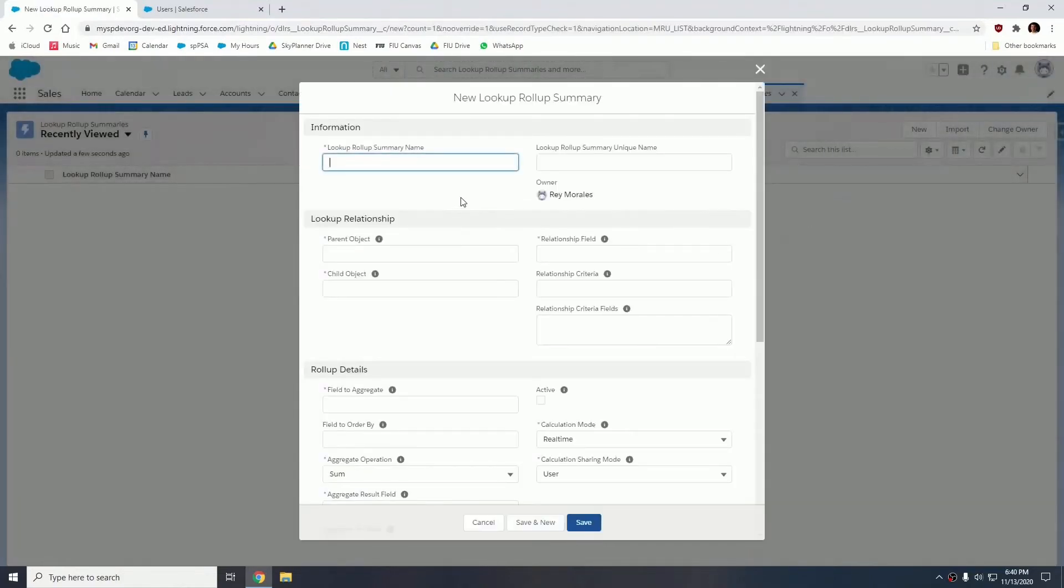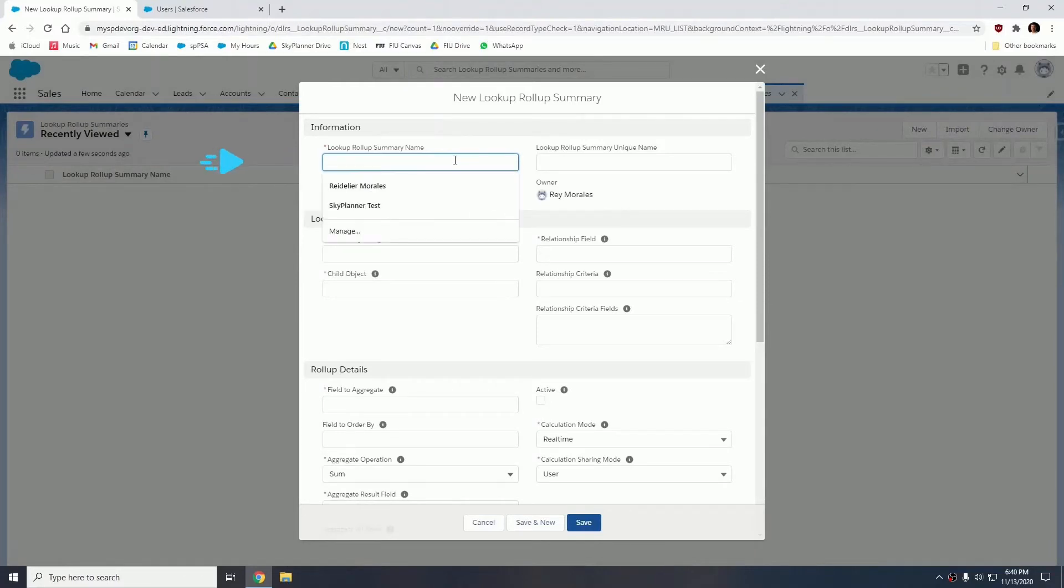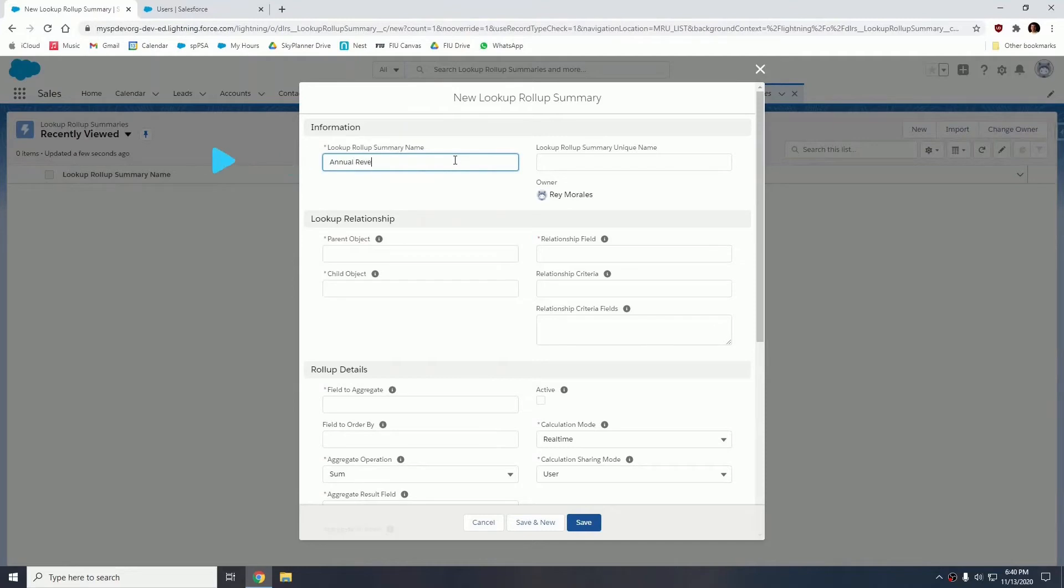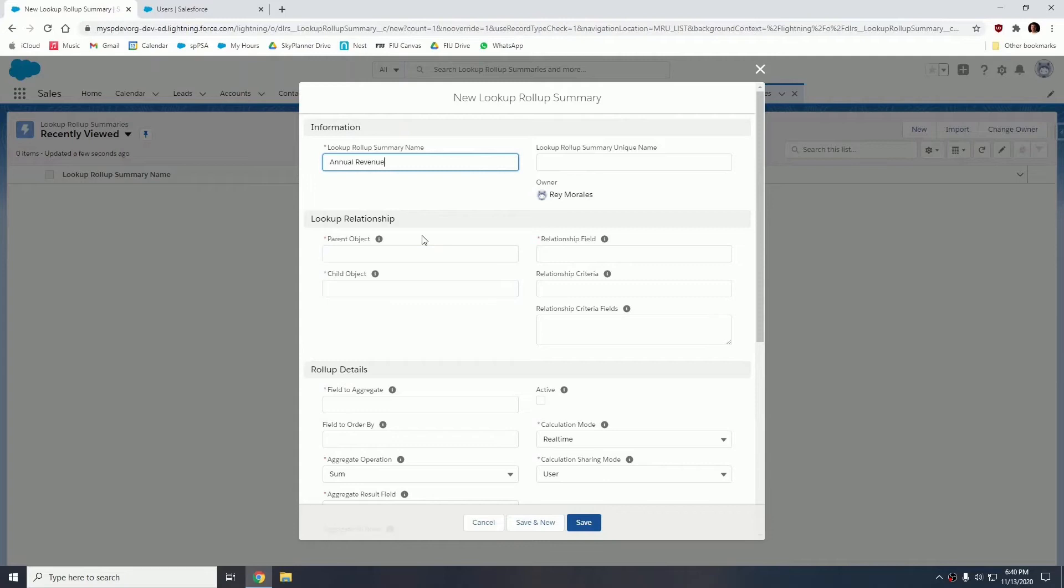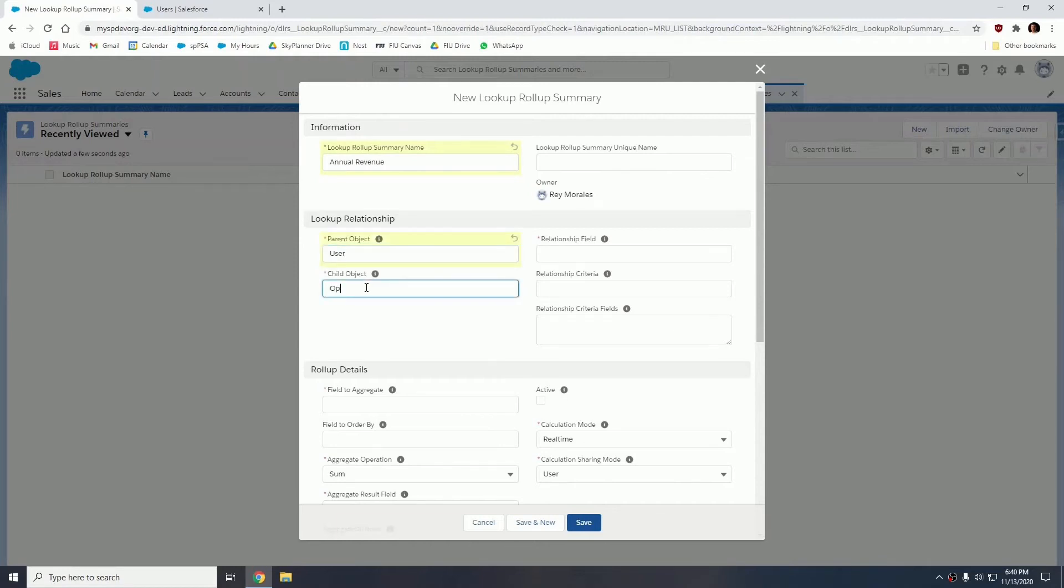And now we're going to pass a few parameters into this definition. The very first is the name. This is whatever you define. We're going to name this annual revenue just to identify it easily later on. The parent object and child objects of the relationship. So in this case, the parent will be the user and the child will be the opportunity. So I'm going to type user here, opportunity in the child object.